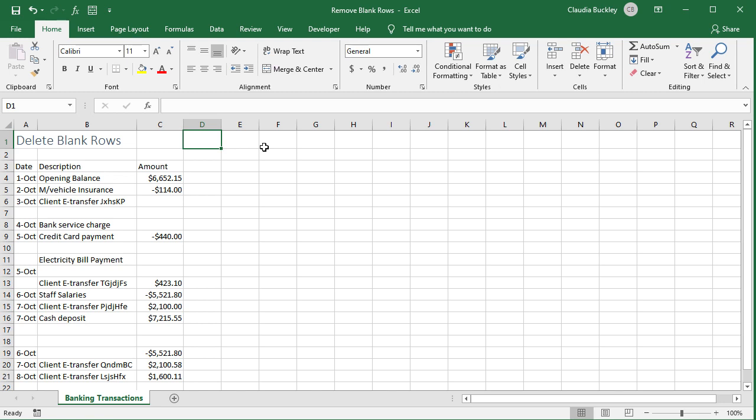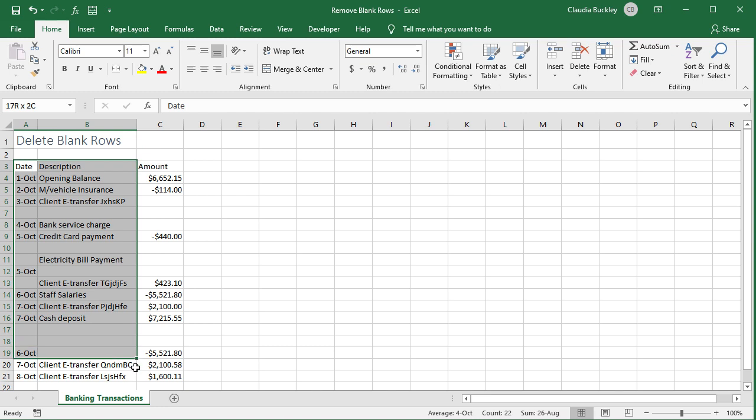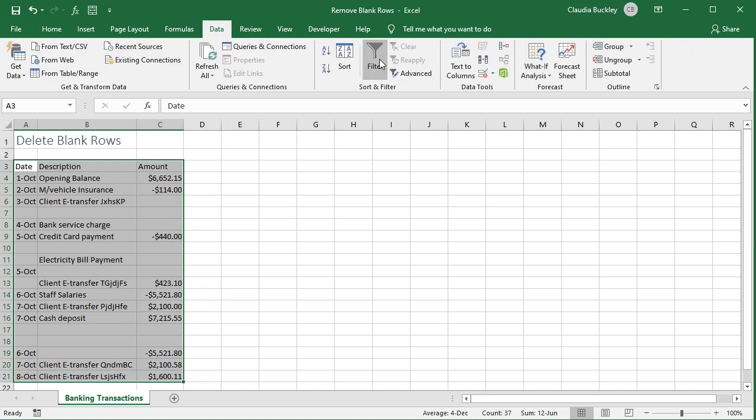When you have non-uniform blank cells but you only want to delete entire rows which have no data, select the entire data set then click on the filter icon on the data tab.